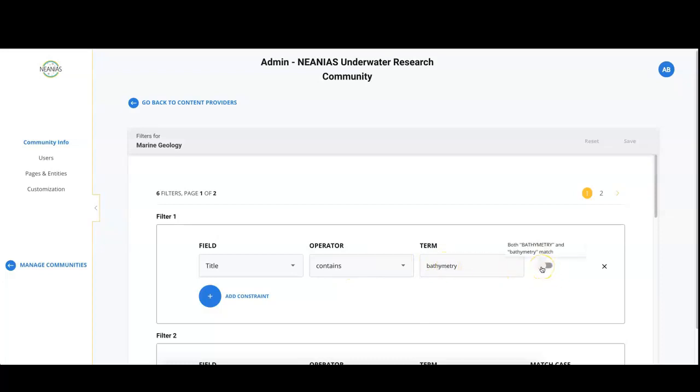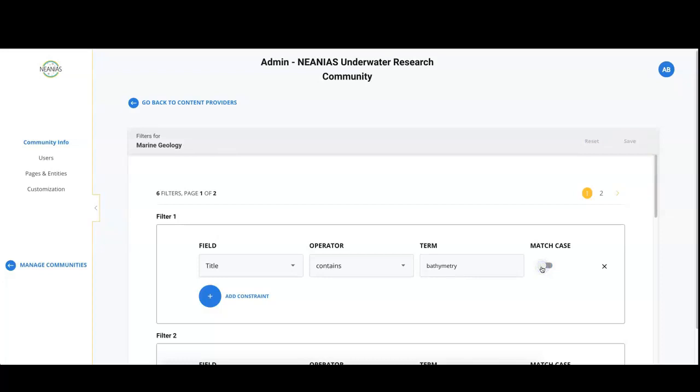Finally, select the switch if you care about upper and lower case. If instead you do not care and you want your filter to be case insensitive, then unselect.